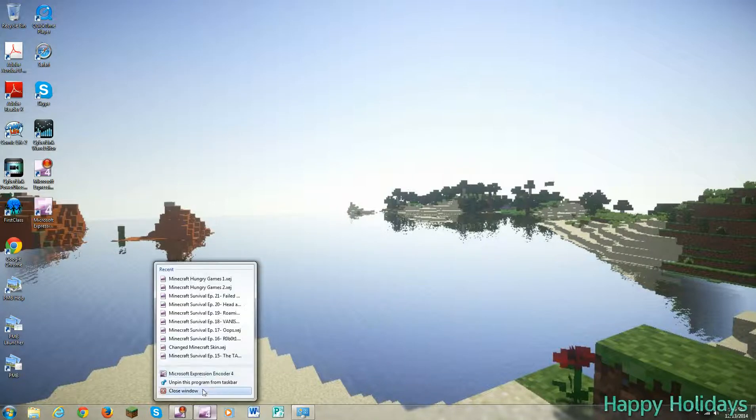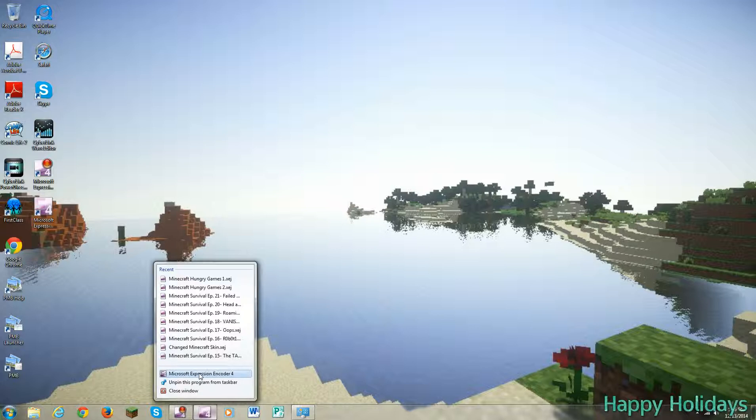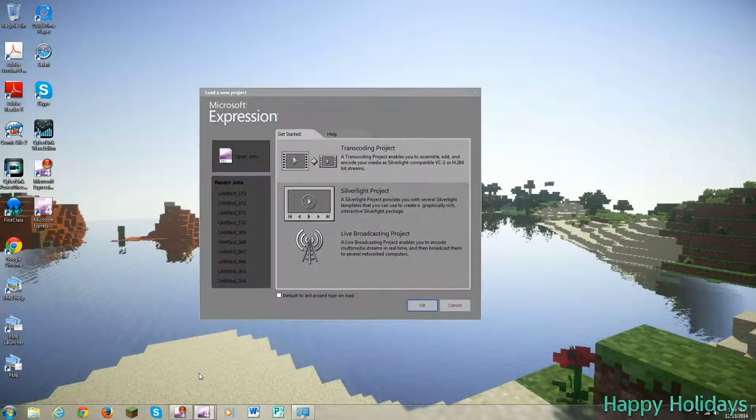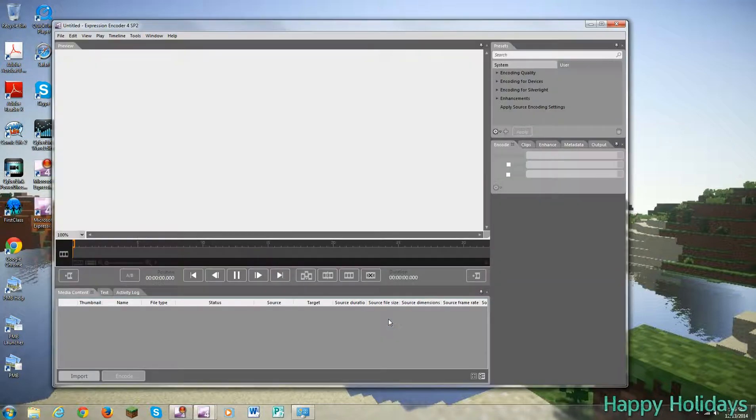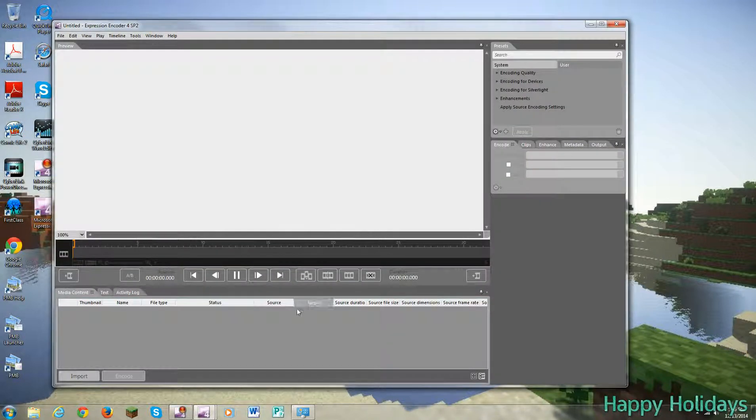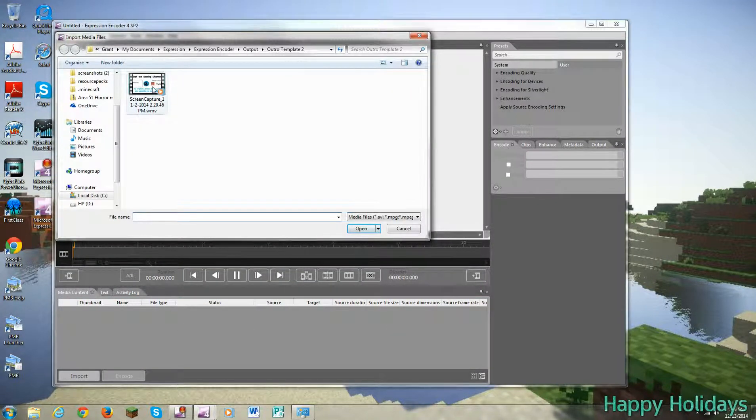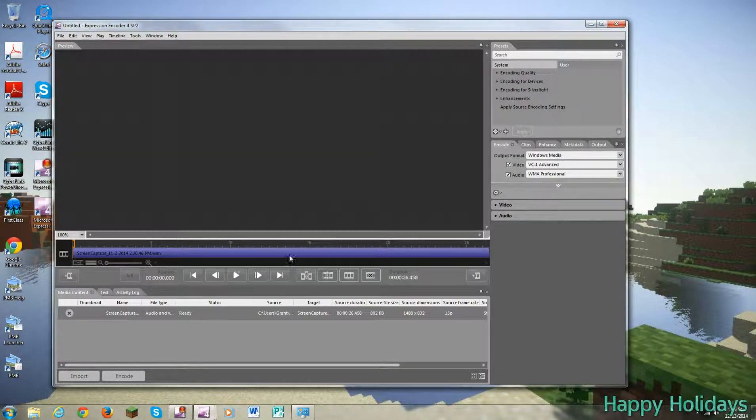So the first thing you want to do is, once you have downloaded all the stuff, you can go to Microsoft Expression Encoder and open it. And you can hit OK and not select any of those projects. Once you have that, you need to import a file. I already have a file ready, which is my outro template.